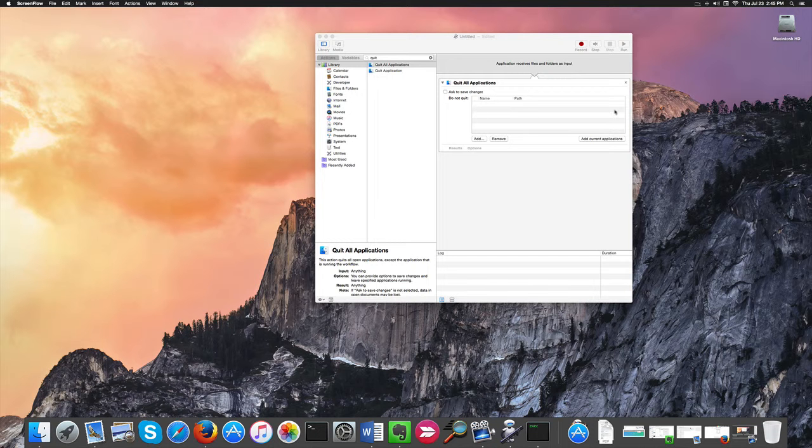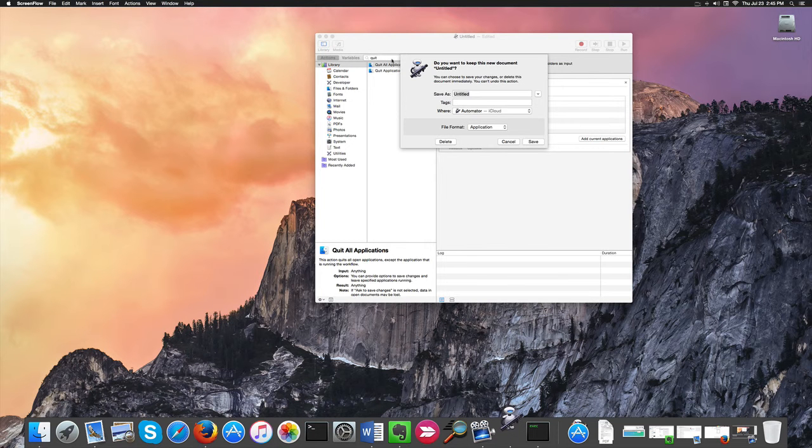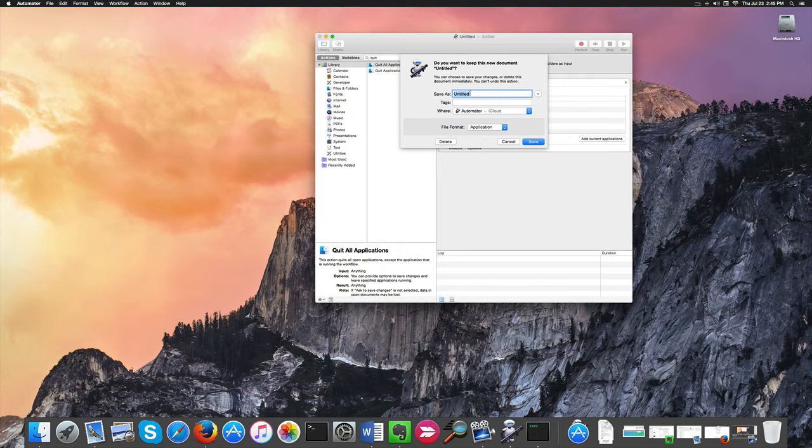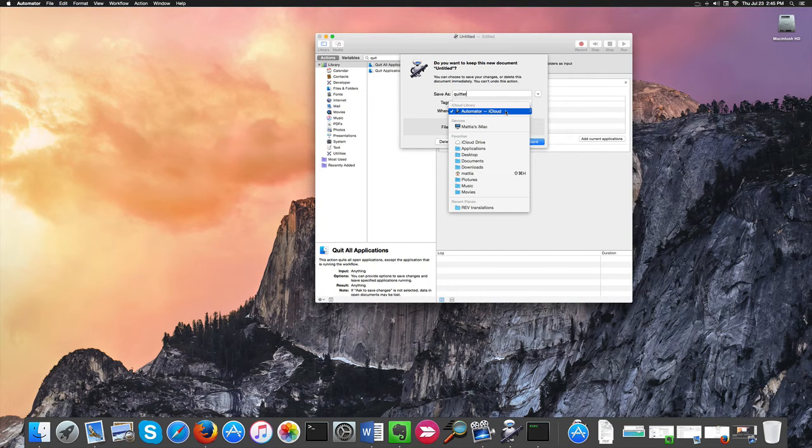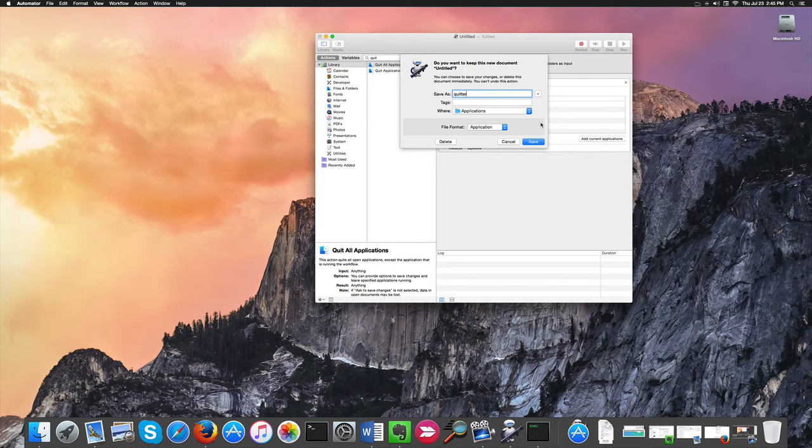That done, we can save our application. I will call it Quitter, and I'm going to save it in my Applications, of course.